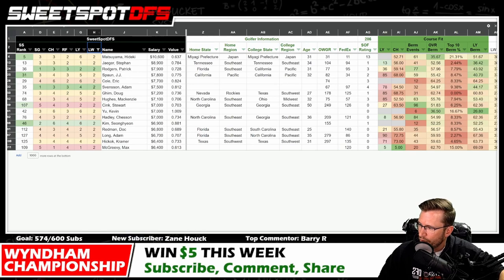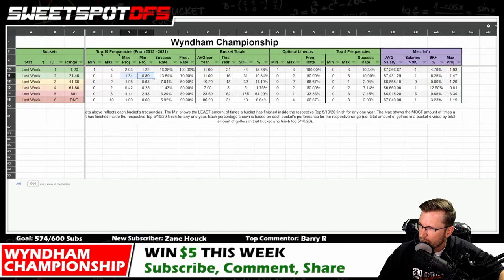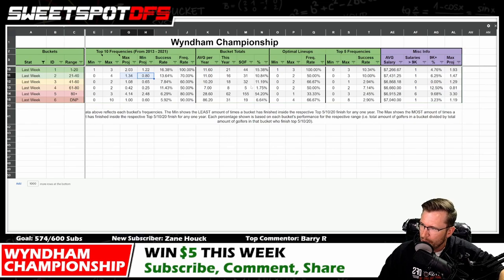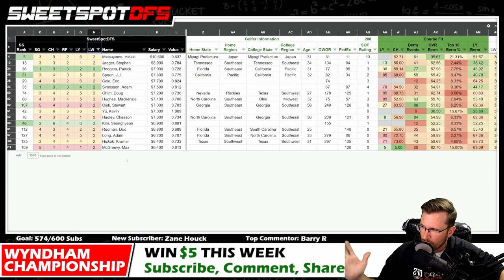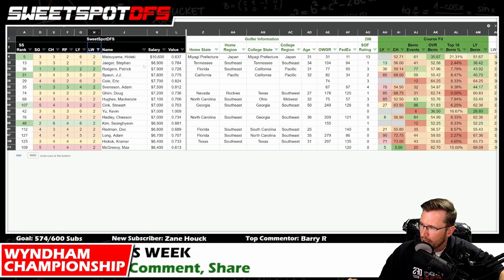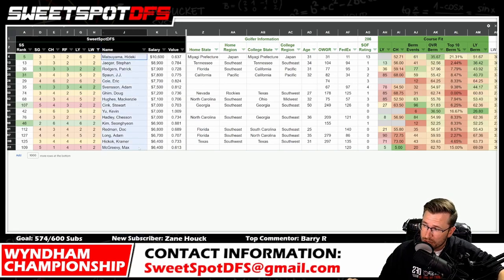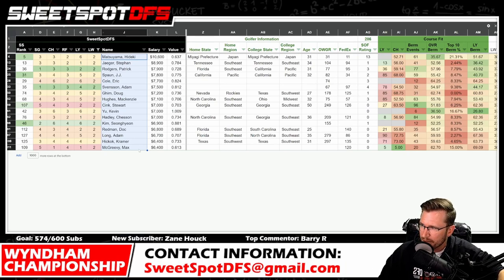It doesn't really matter with the projections — it will update the strength of field points, but won't move it too much. We do have fewer golfers than I was talking about — 16 of them. Now we don't have to talk about Adam Scott. Zero to two — that's a hard pill to swallow because I don't mind playing Hideki Matsuyama.